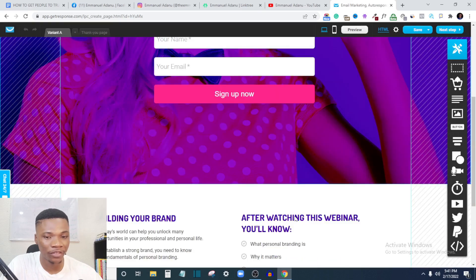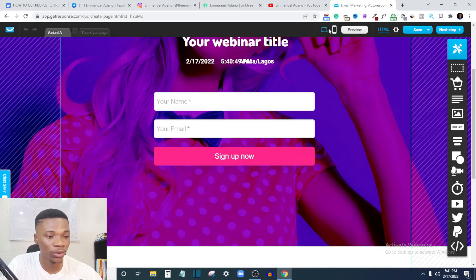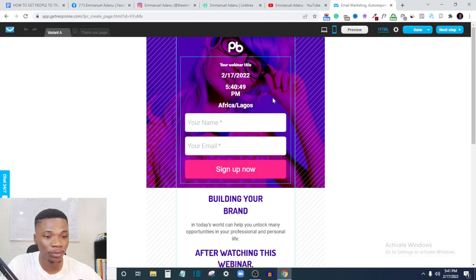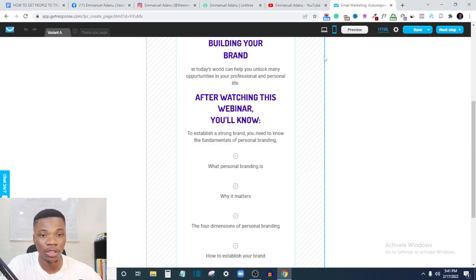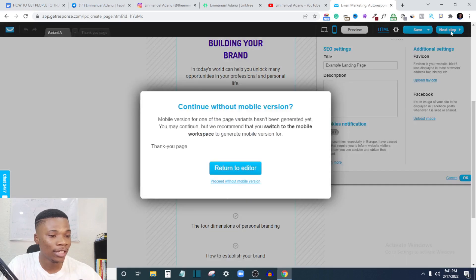So this is what we have here. At the top bar you see tools — you can switch between desktop view and mobile view to see what your landing page and thank you page will look like on mobile. You can also add HTML code to your landing page and check the settings. The buttons here let you save, save and edit, or save as template. Once you're done you can click 'Next Step.'